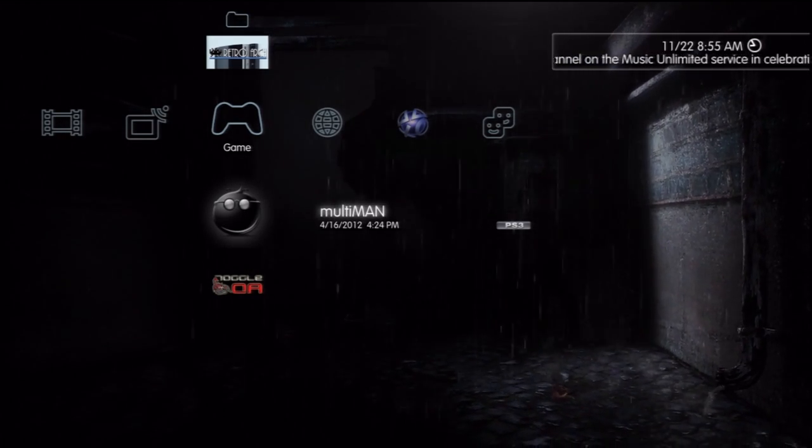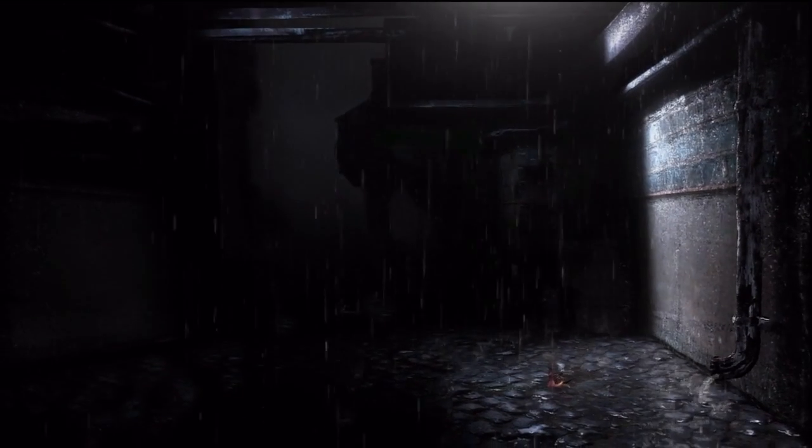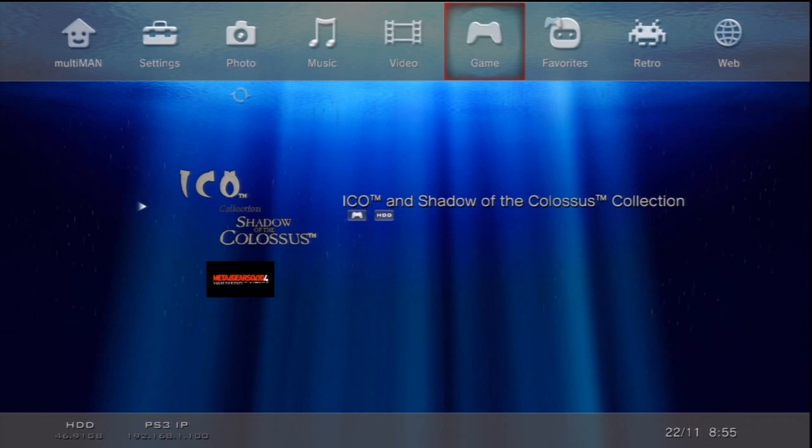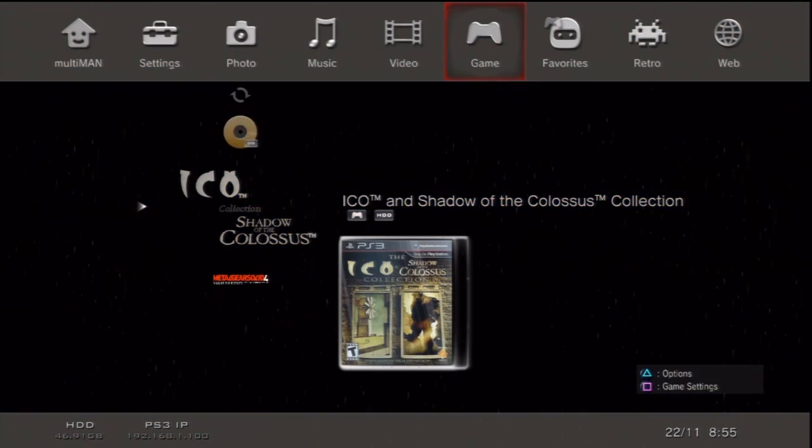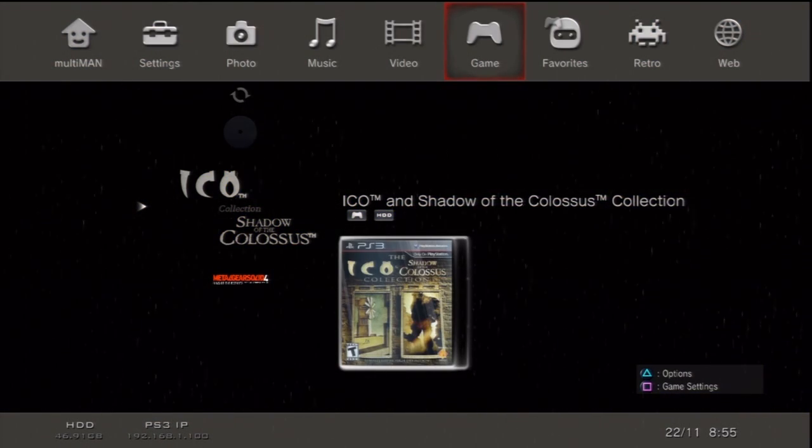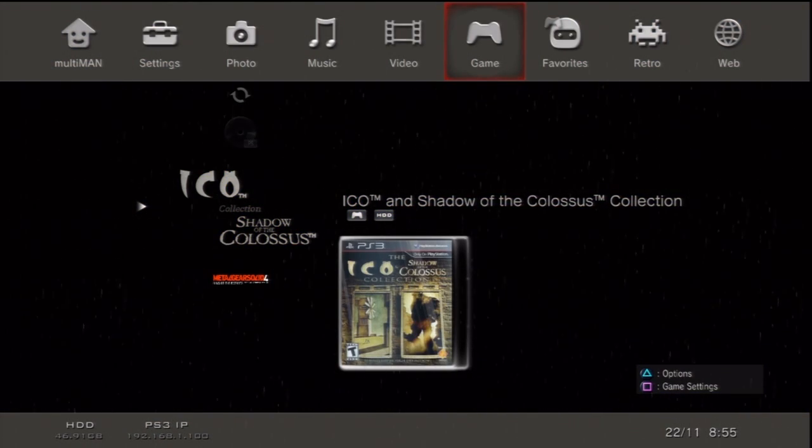So first off, of course, you're going to need a jailbroken PS3, and you're going to need a copy of Multiman installed on your system. So right now I'm using 4.12.0. Today the new update came out for 4.13,